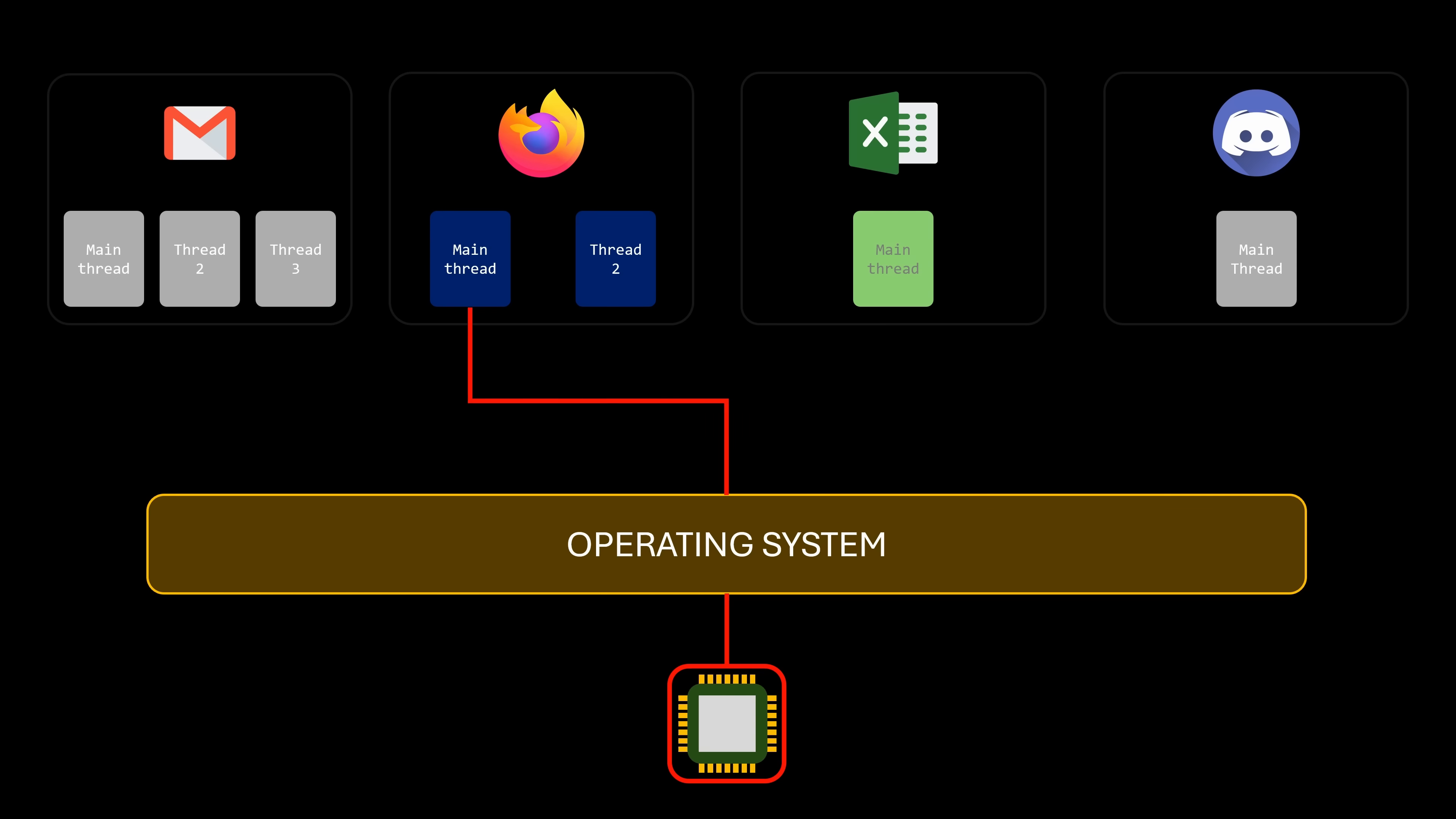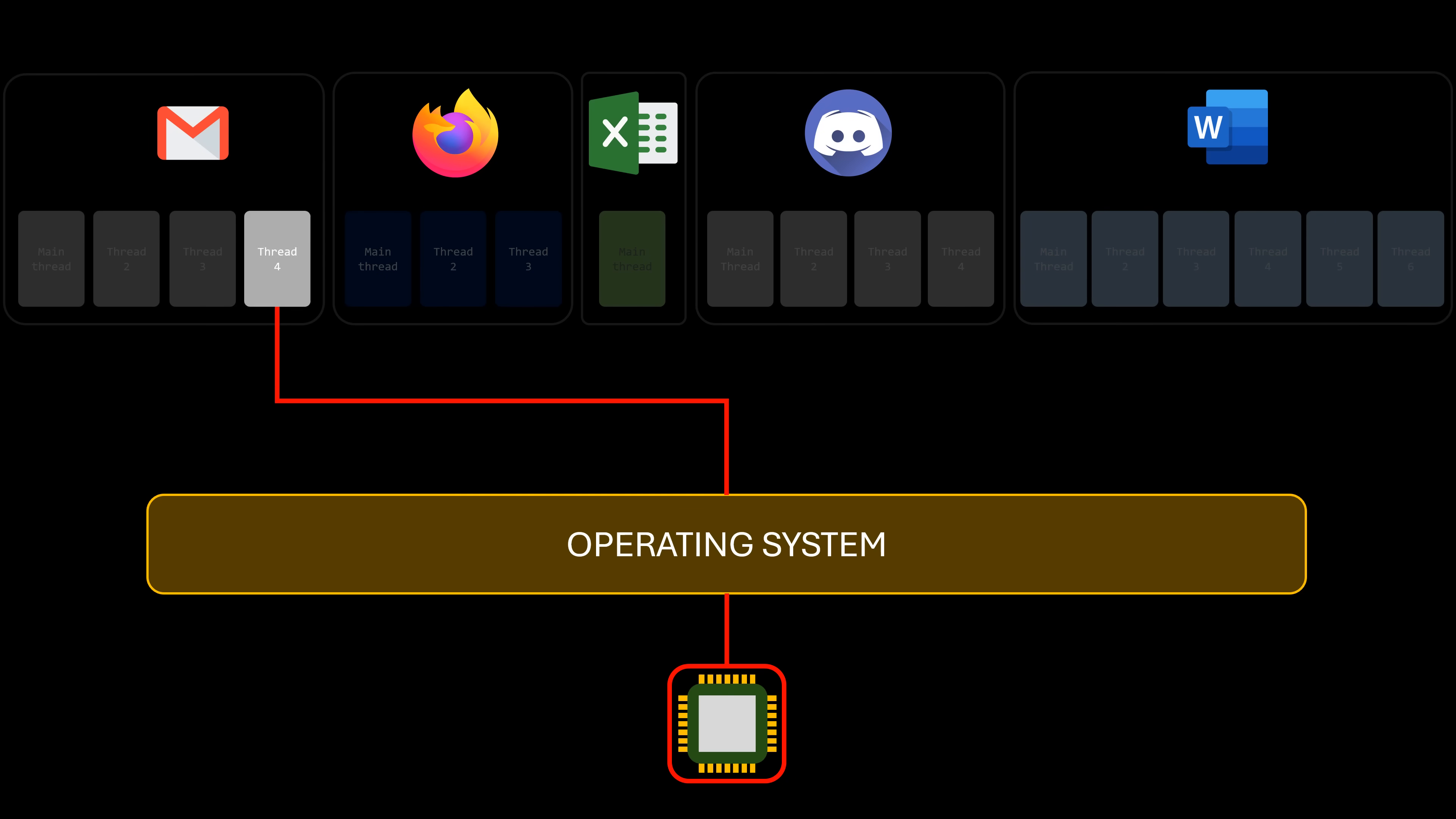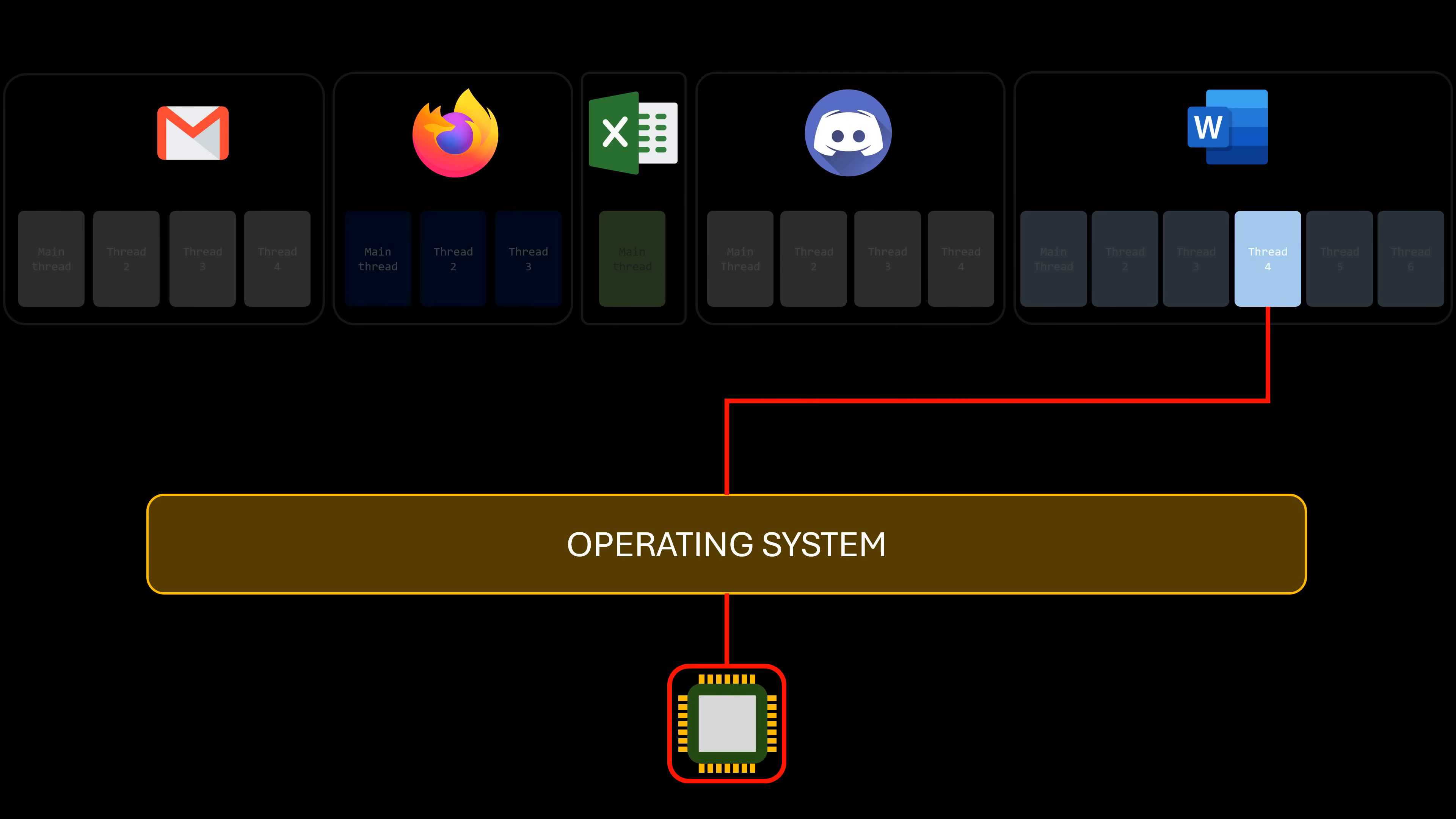Implementing concurrency has some challenges, though. If the number of concurrent tasks increases too much, at some point, the system won't feel smooth anymore. Even if the CPU alternates between tasks extremely quickly, there comes a point where there are so many tasks that it takes too long for each one to regain access to the CPU.